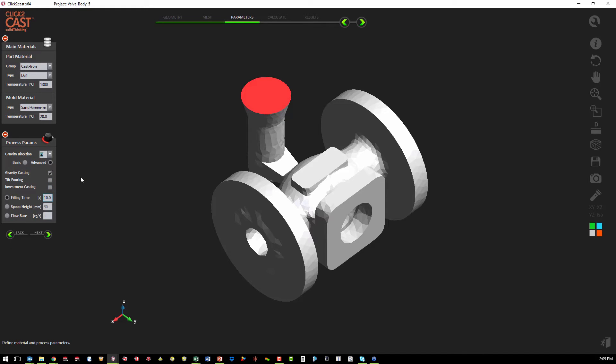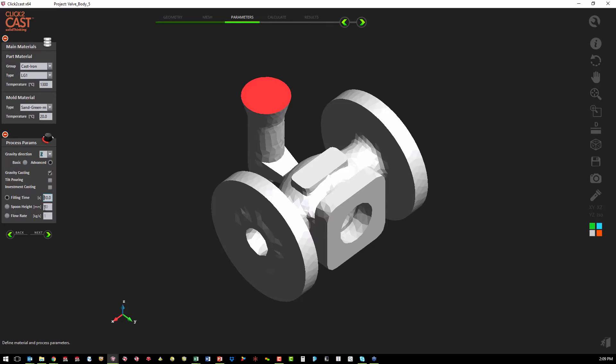For gravity casting, we can do basic gravity casting. Or again, we can define the fill time like the basic, or we can define the spoon height or the flow rate. So we have a little more detail here than what we had with just a basic gravity casting.